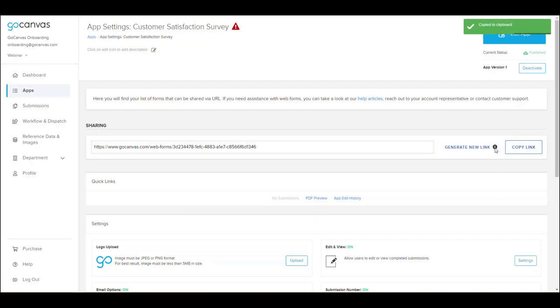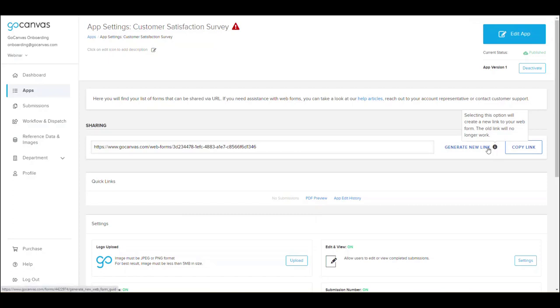If you wish to nullify a URL that was previously shared, you can click Generate New Link at any time.